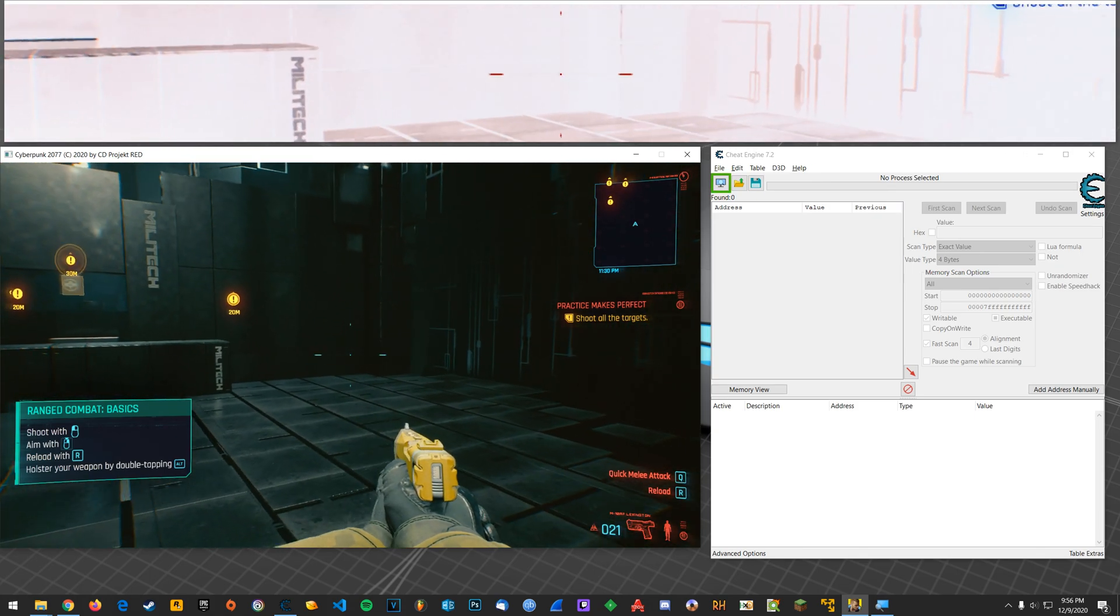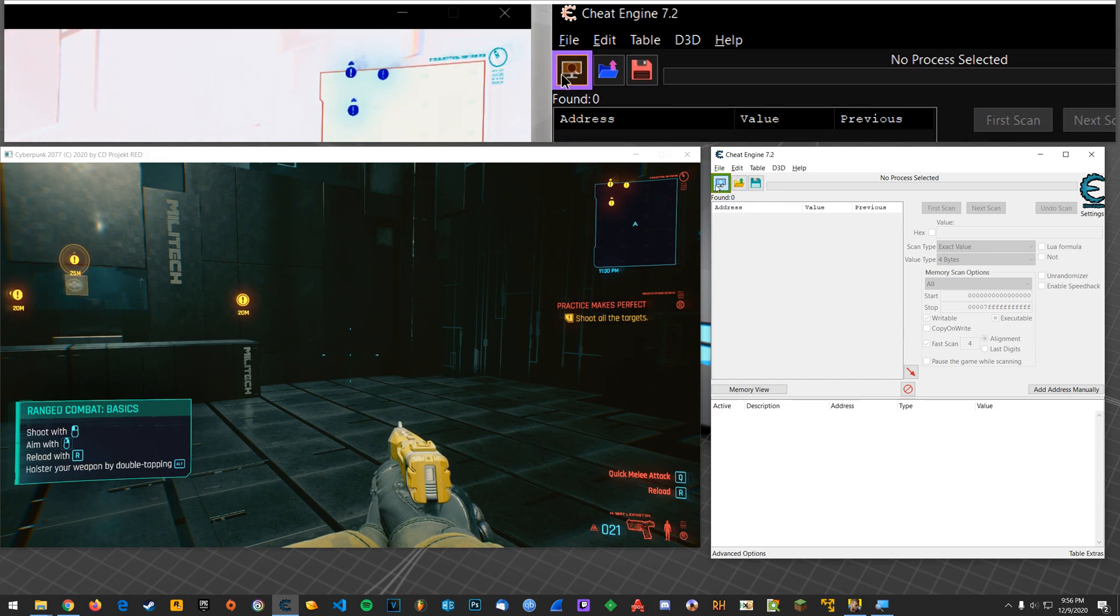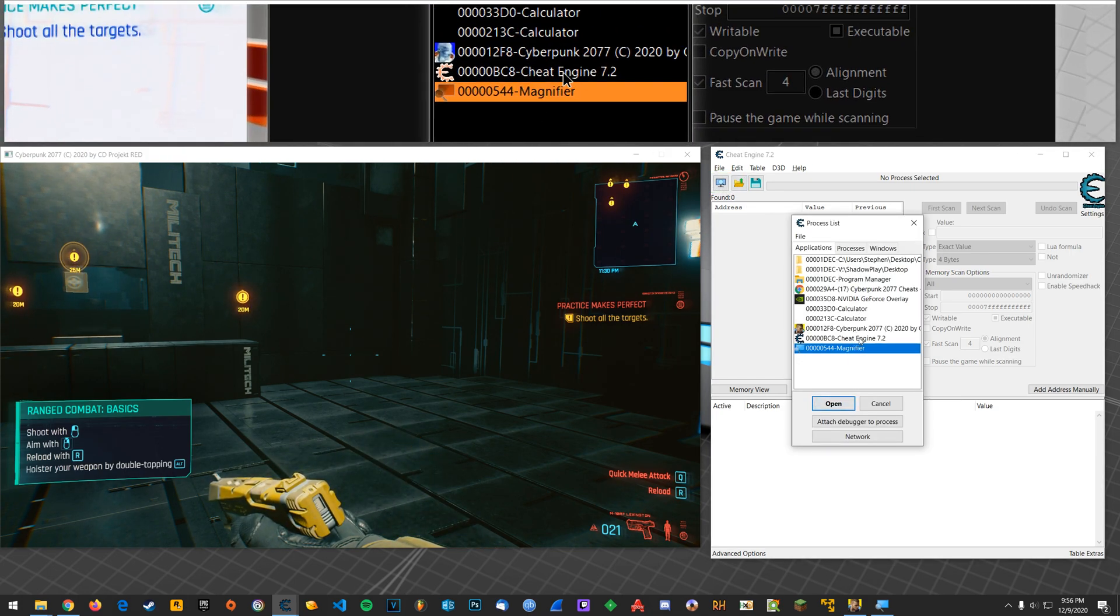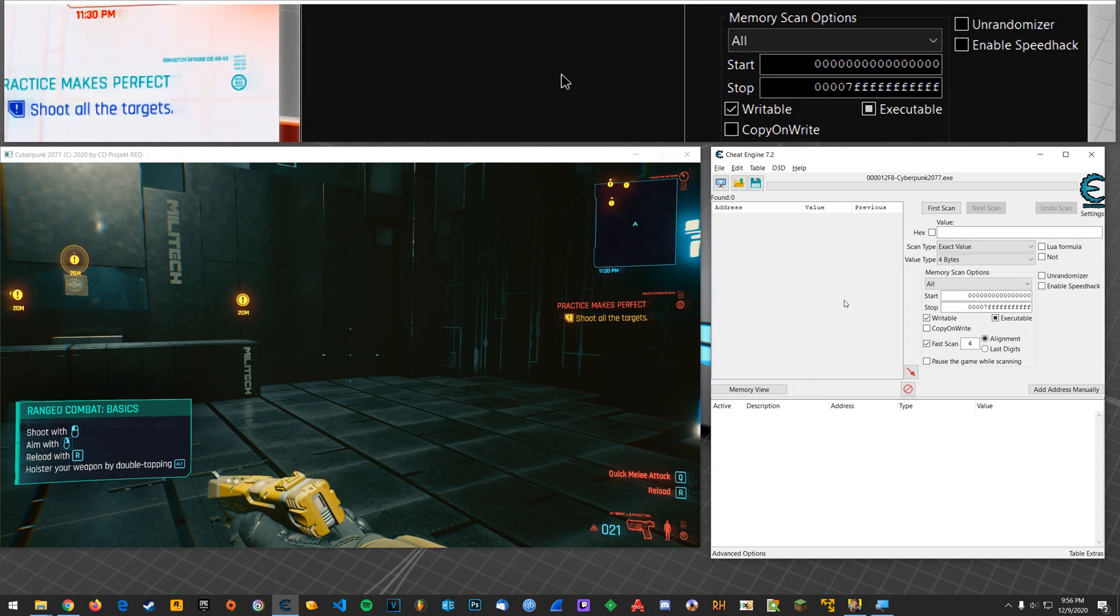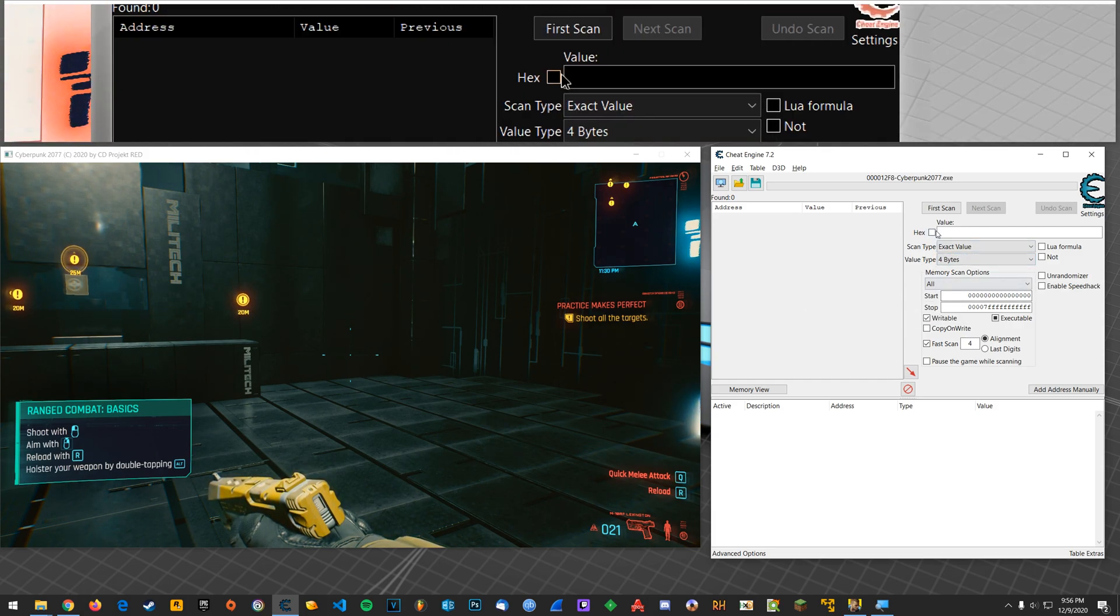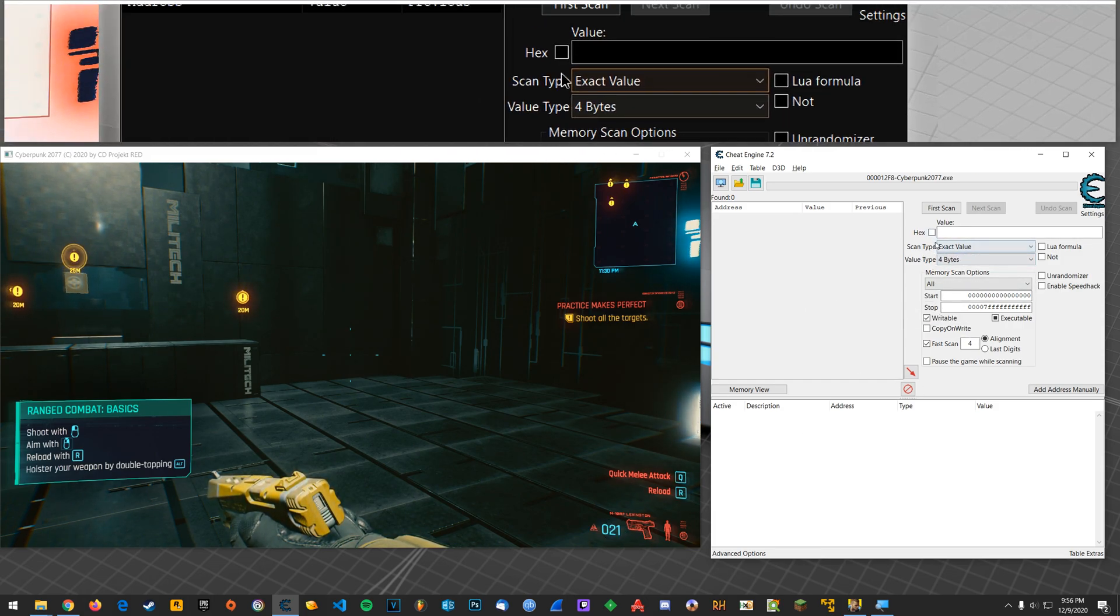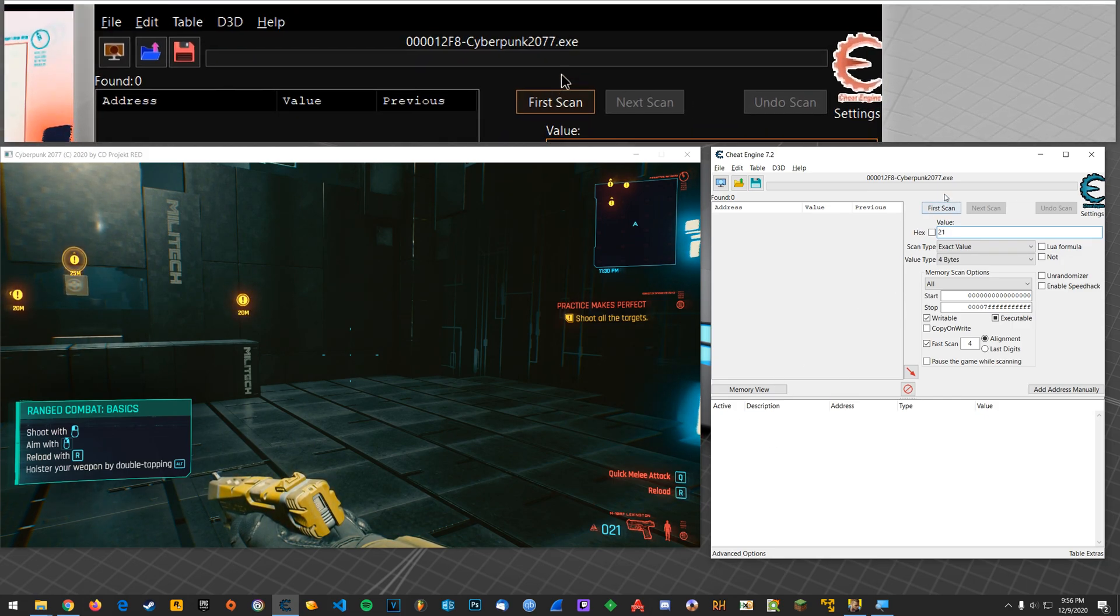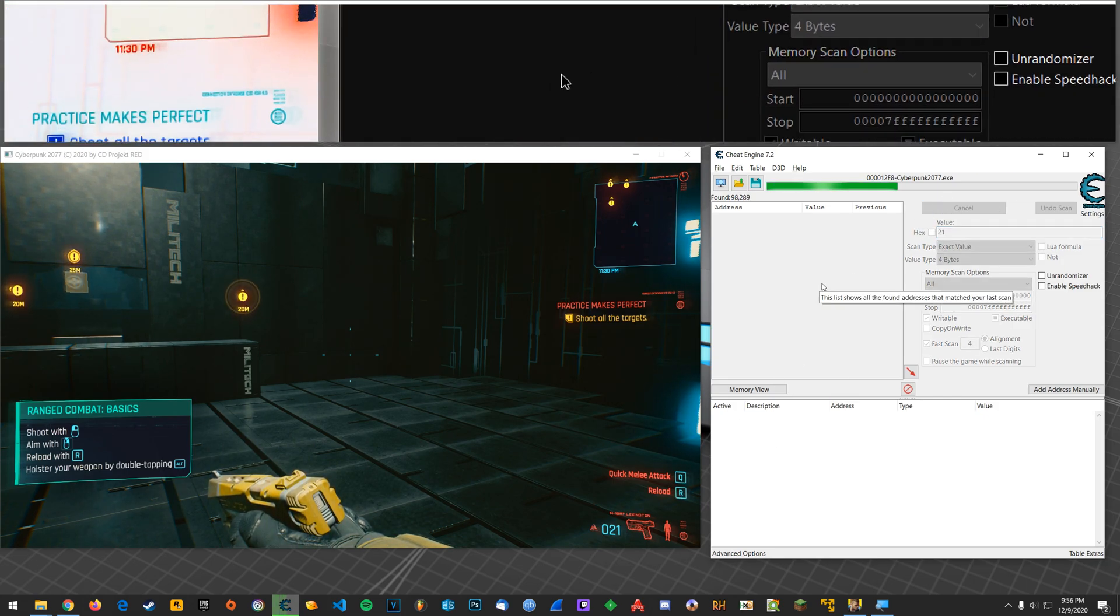Alright, so the first thing that you want to do is go ahead and attach Cheat Engine to the game. Okay, and after you've done that what you can do is keep everything else the same. Now look at your ammo and you want to search for that value first. For me it's 21 so I'm going to do a first scan for that.